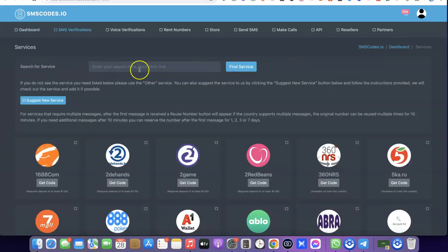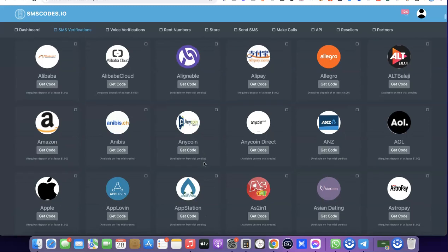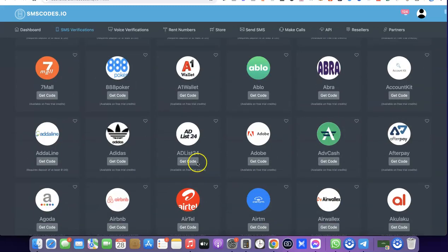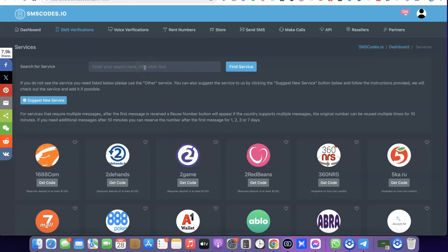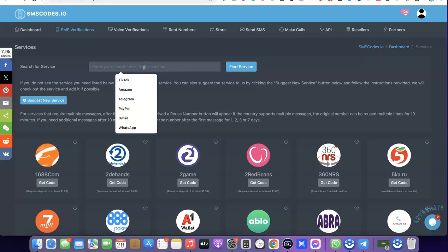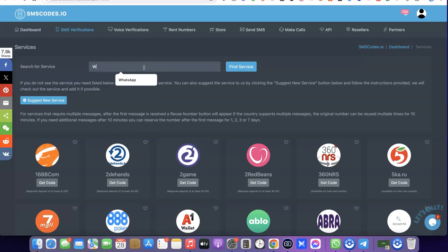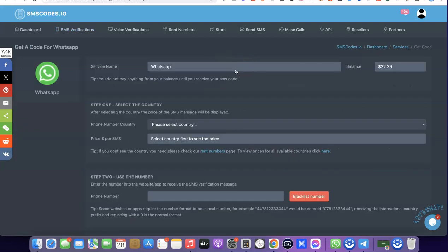When you click on 'Get Number', you want to enter the service that you want to use the US phone number for. As you can see, if you scroll down, they have lots and lots of platforms that you can use their number with. What I'm going to do now is search for WhatsApp, since what we are trying to do is verify our WhatsApp. So I'll type WhatsApp here and click 'Find Service'.